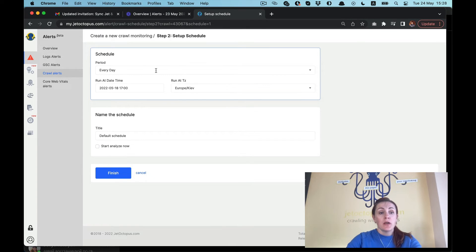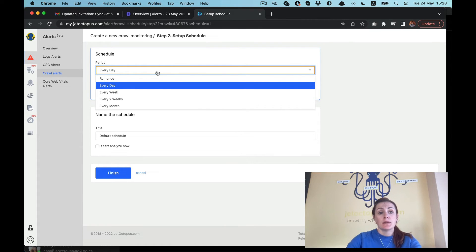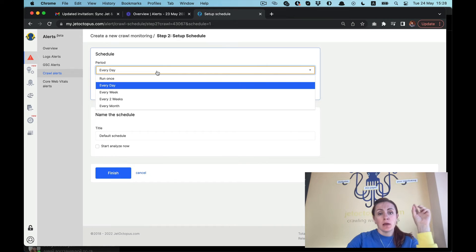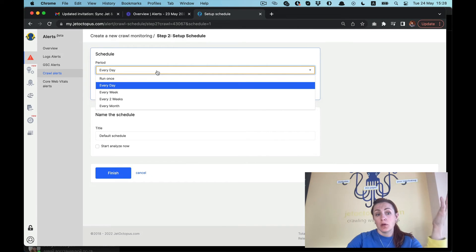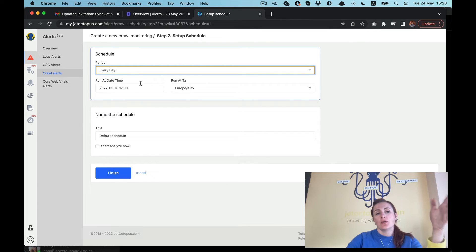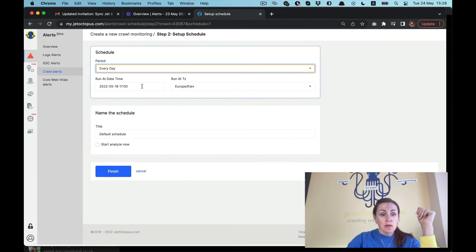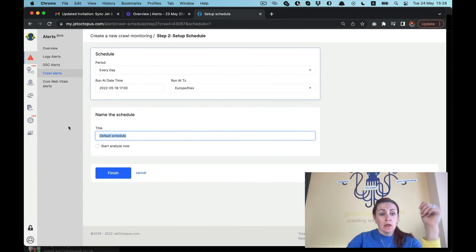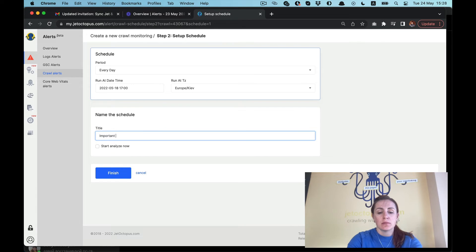This is the usual settings for the crawl, just push next. Here is the schedule for this crawl, and you are able to pick up how often you want this crawl to be done and new alerts to be sent if something is broken according to your alerts. Right now I would like to get a fresh crawl everyday and new alerts in case something has broken. We put the title for this schedule: important pages. And finish.